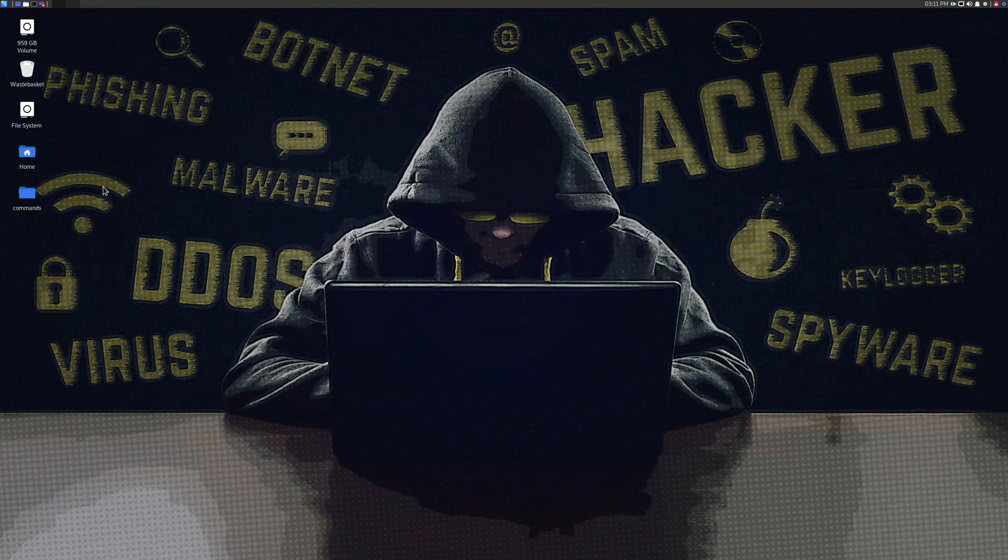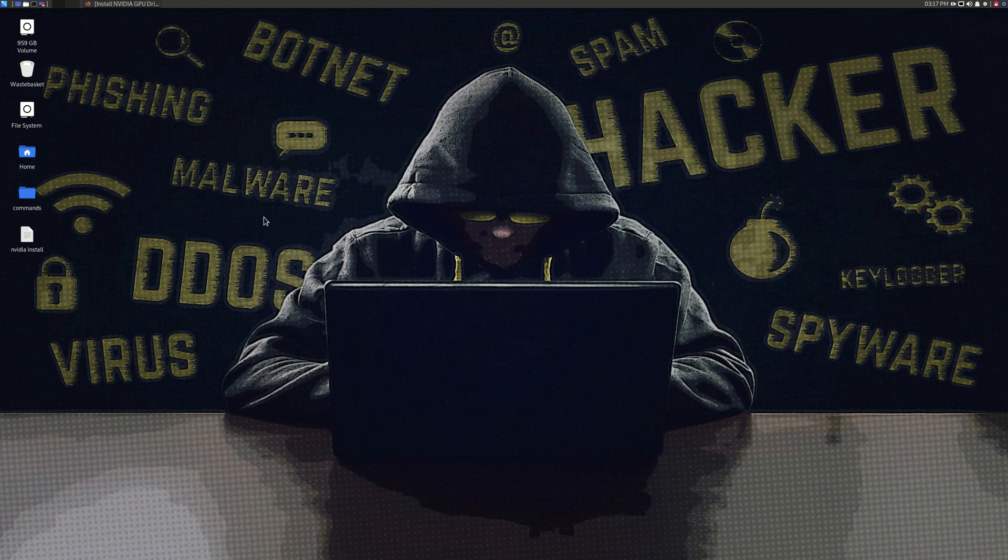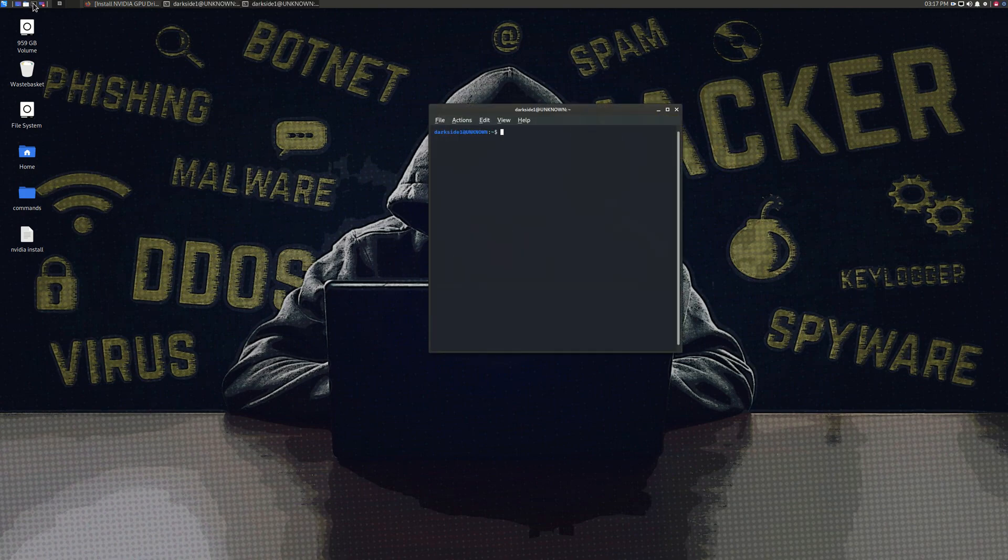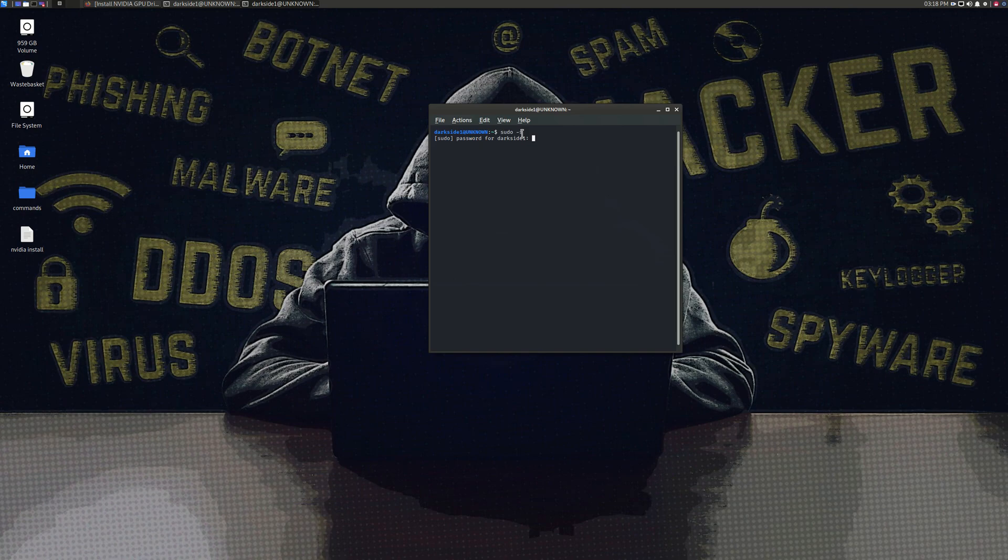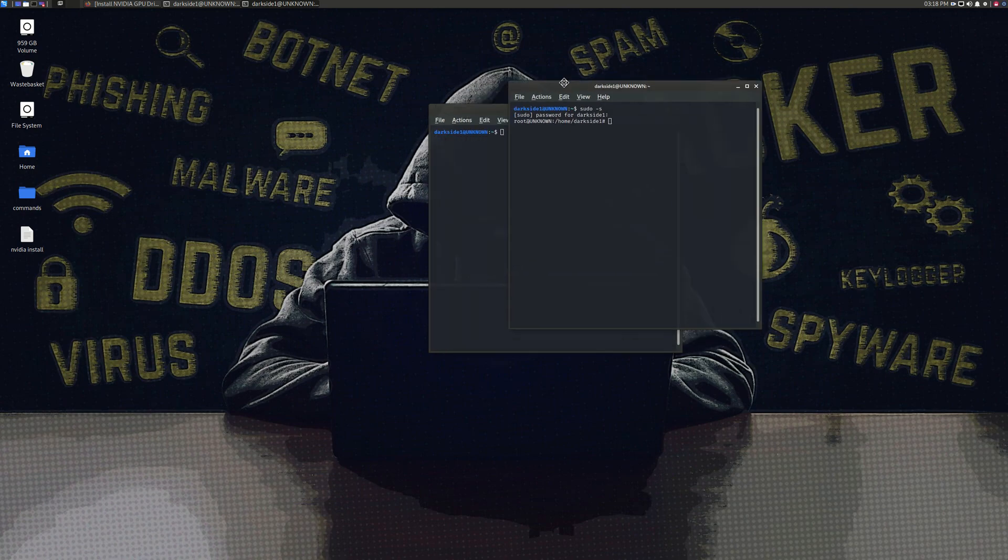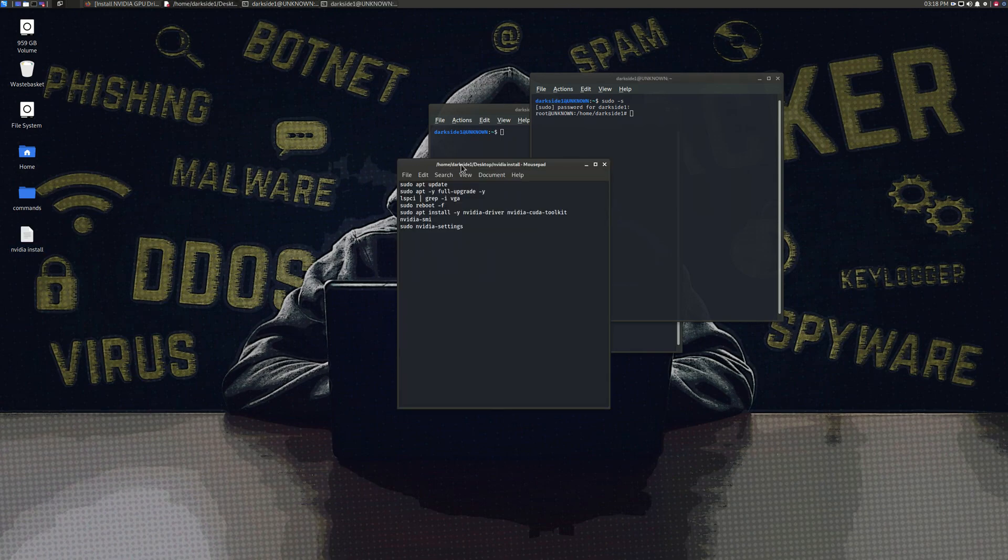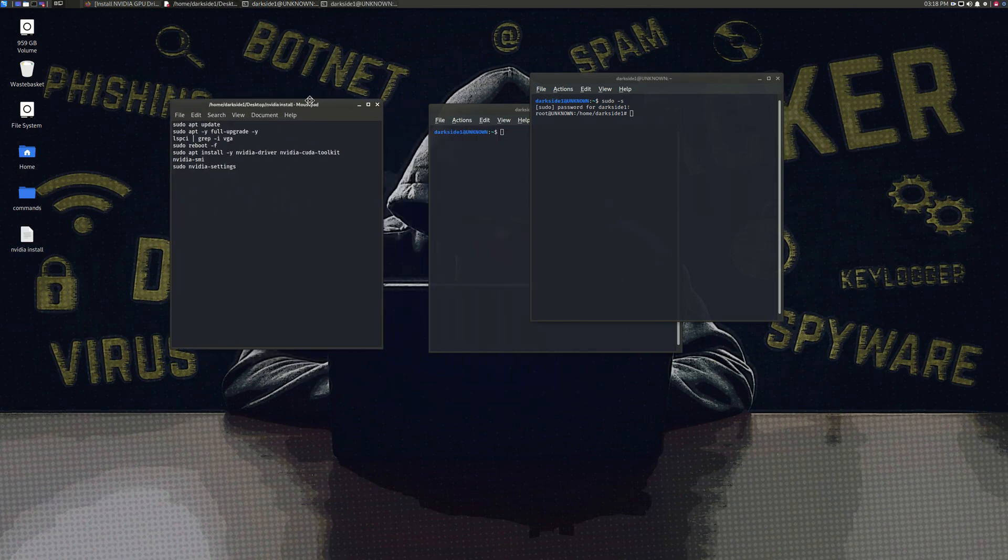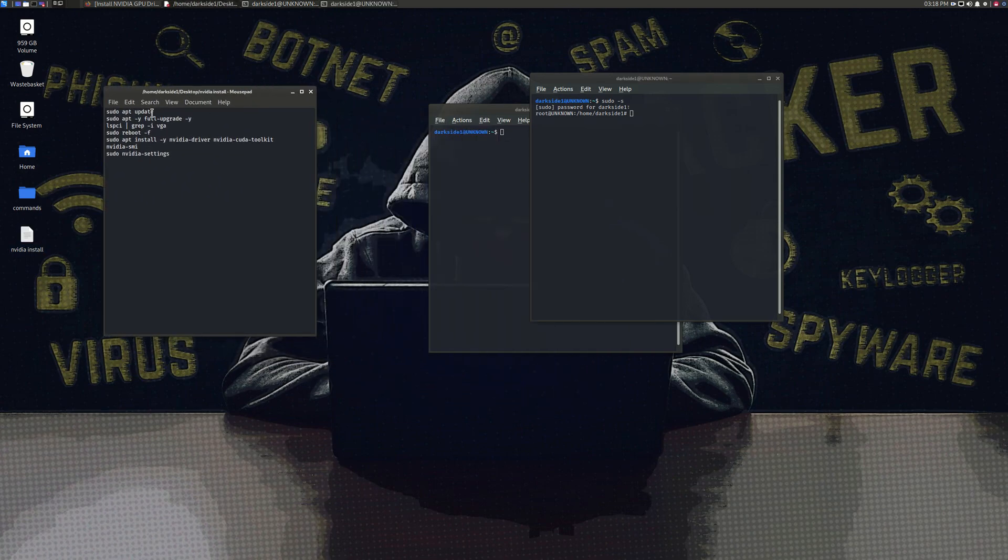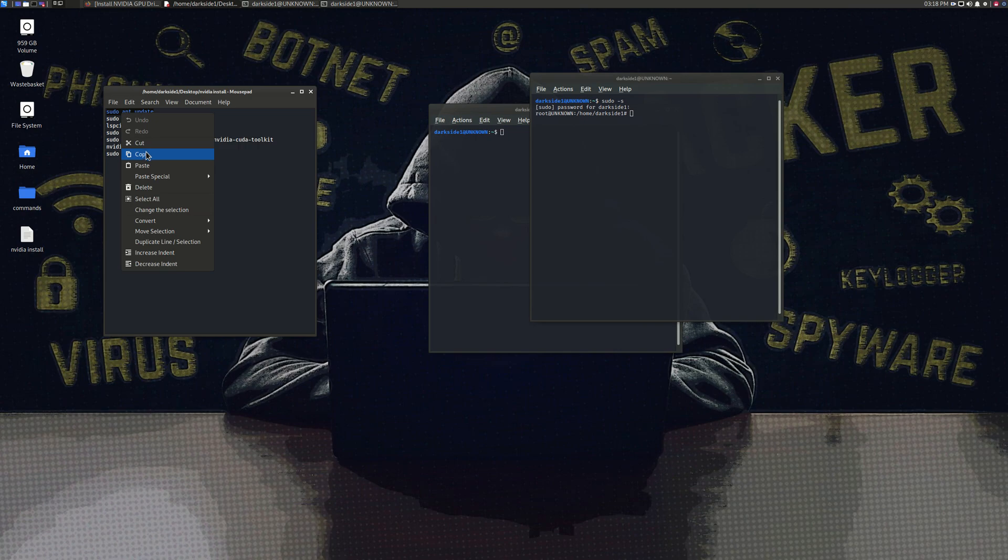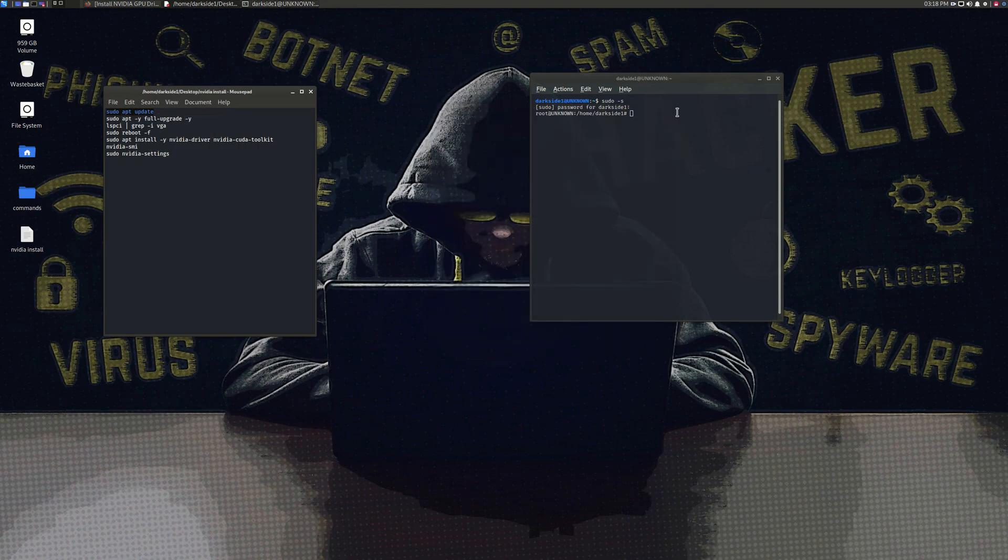So now I try this method. You must be a root user, so type in sudo hyphen s. Once you're into root user, you must update: sudo apt update.